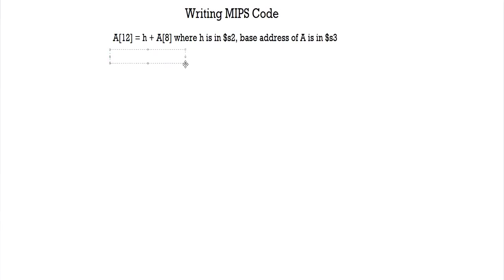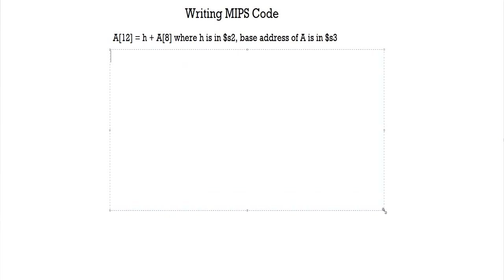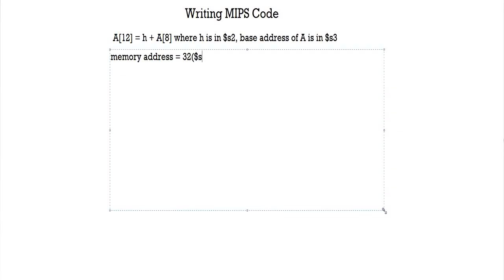So what's the first thing that we do? We calculate our memory address. So memory address is 4 into offset which is 32 plus our base address, and we're going to be writing it with the bracket, so s3. And then we're going to be loading that into our temporary register, the contents of the memory address from memory into our register.